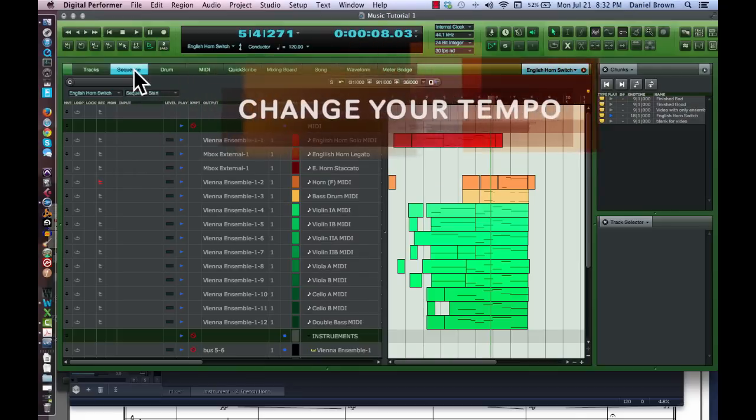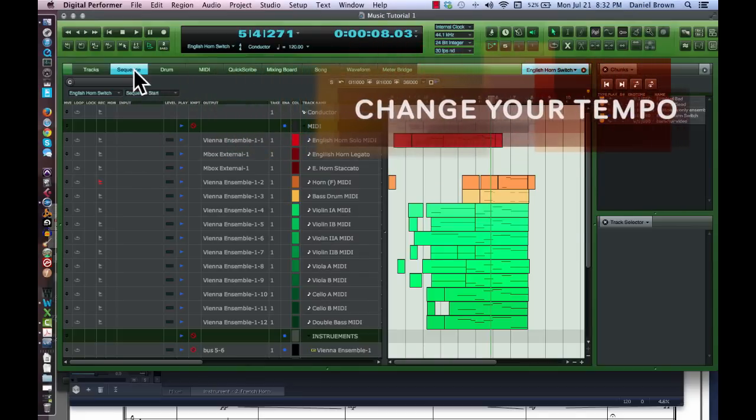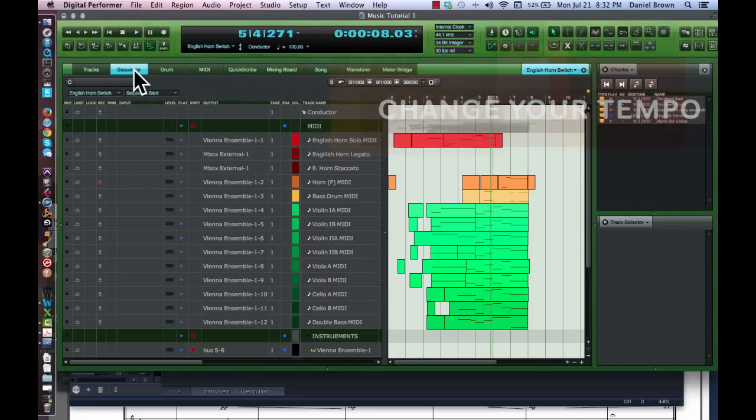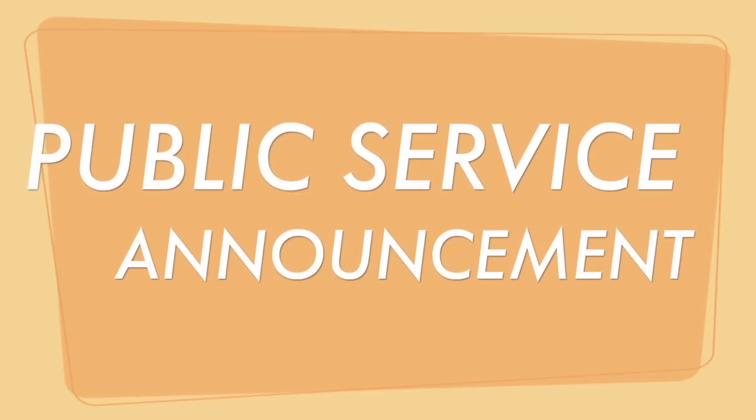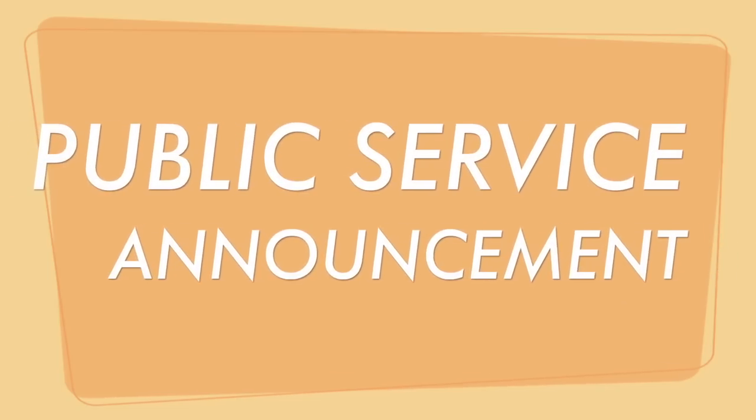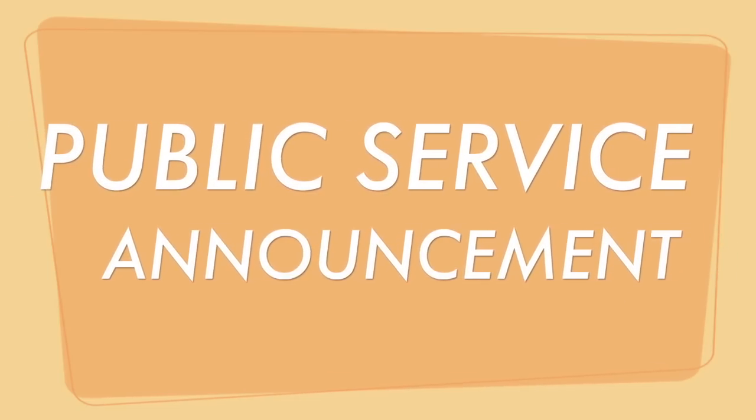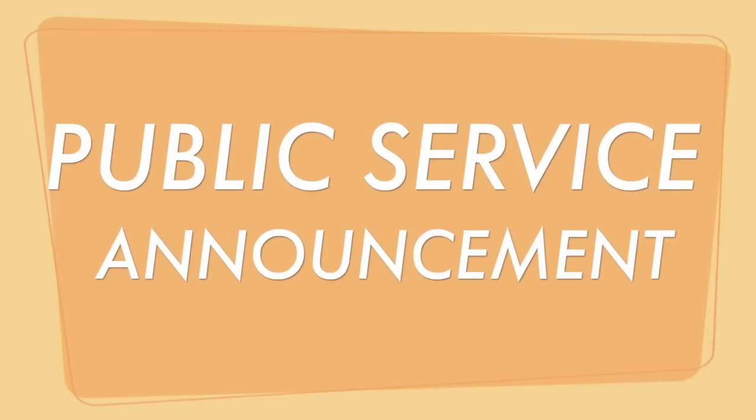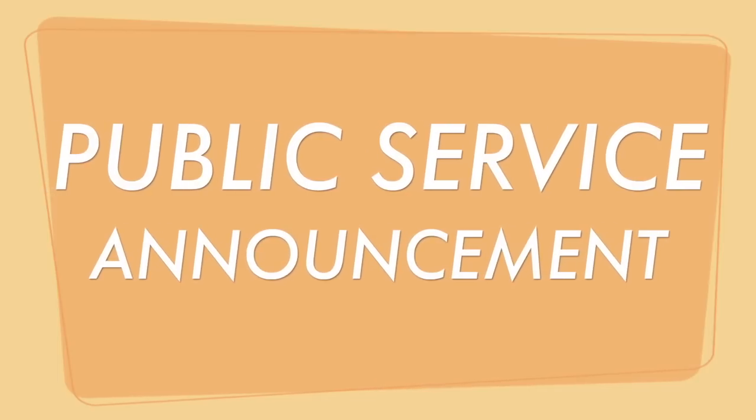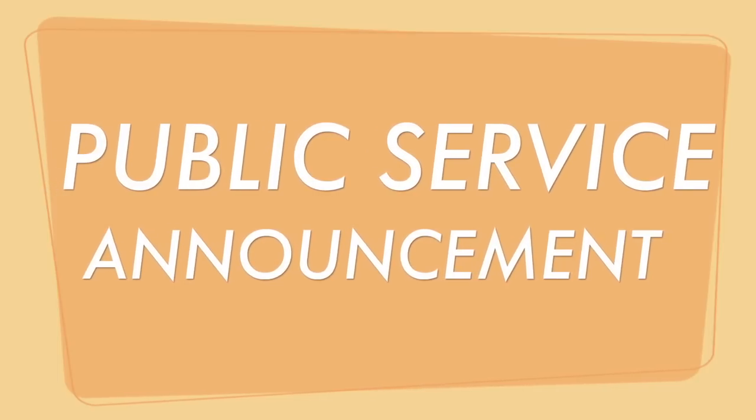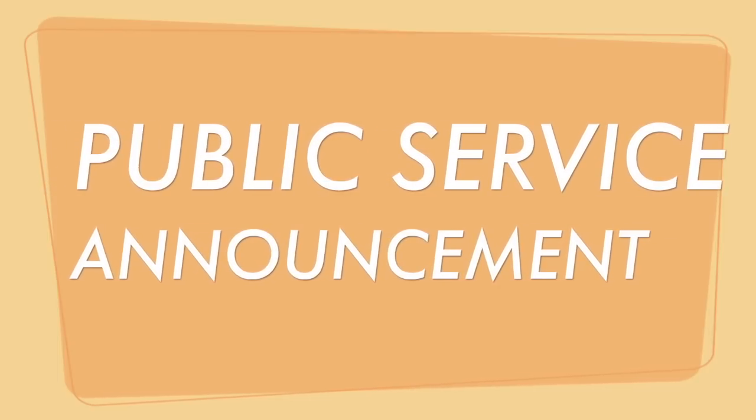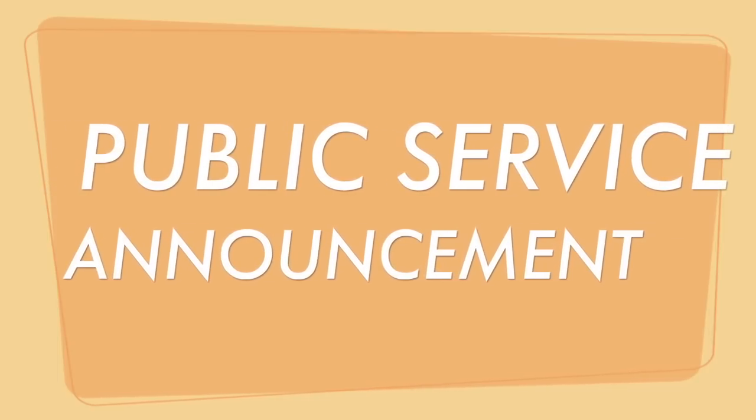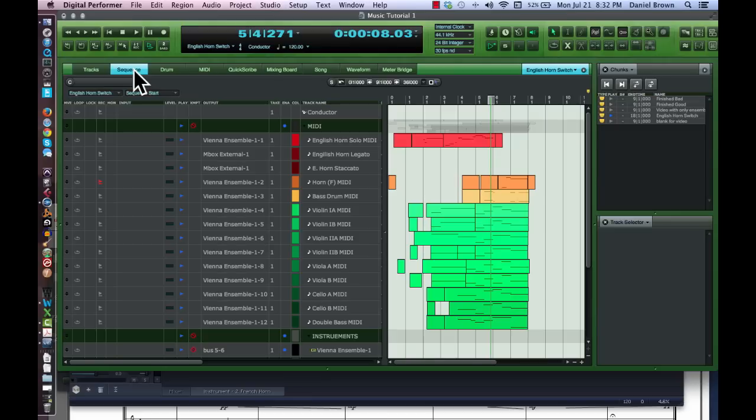The last thing we're going to fix is our tempo. Please note that you can slow your sequence tempo down while recording to make it easier for you to play the notes in if you need to. After recording, put the speed back to where you want it, and then start fine-tuning.